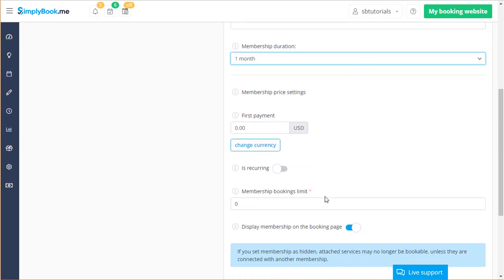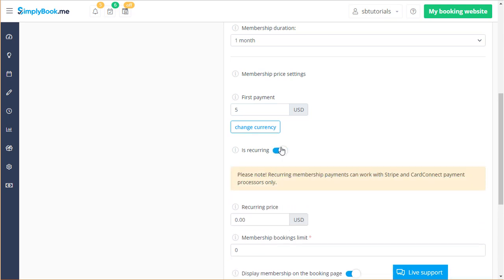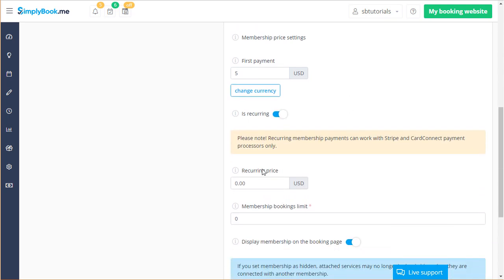The first payment field is the amount your clients will be required to pay when purchasing this membership for the first time. You can enable a recurring price if you want the renewal fee for a given membership to be different than the original one.